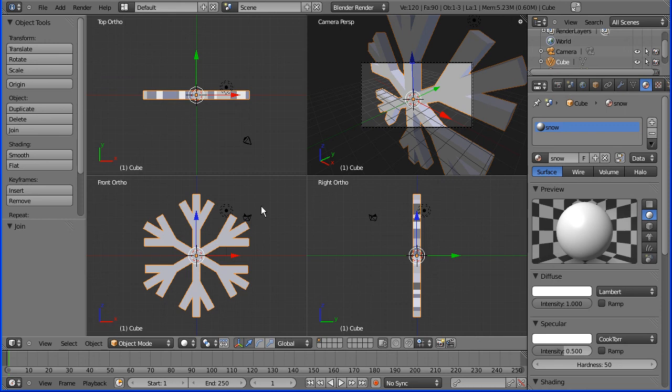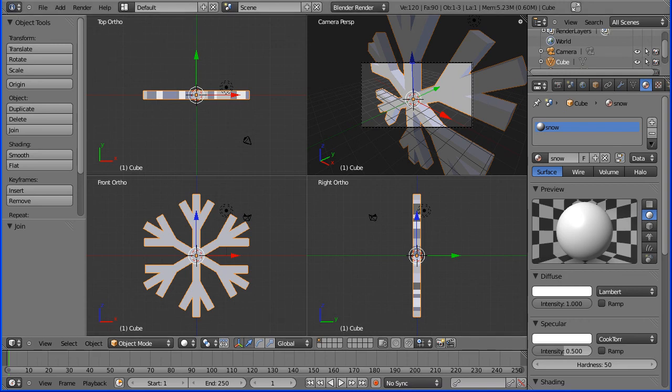This file will be at my website freemovies.co.uk in the Blender channel, and there'll be a tutorial on how to use this snowflake to make snow. Thank you very much for listening, bye for now.